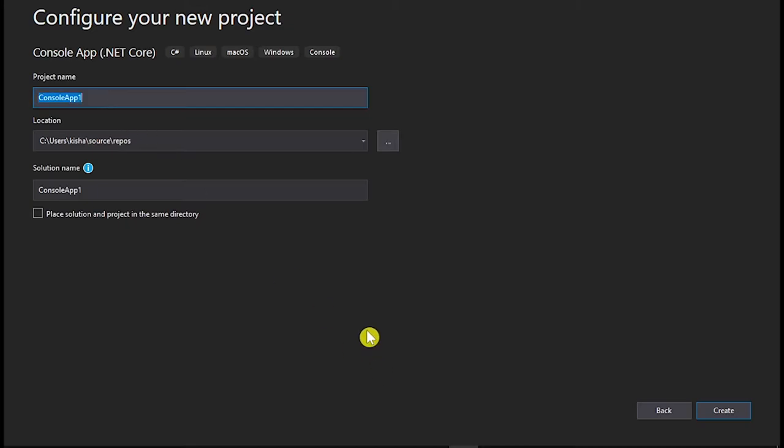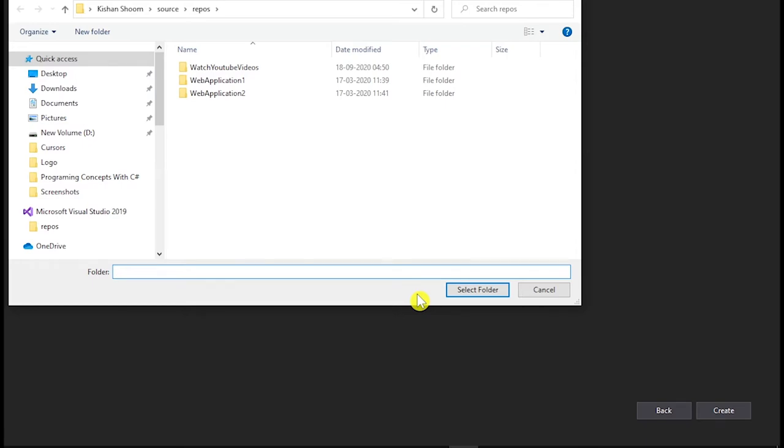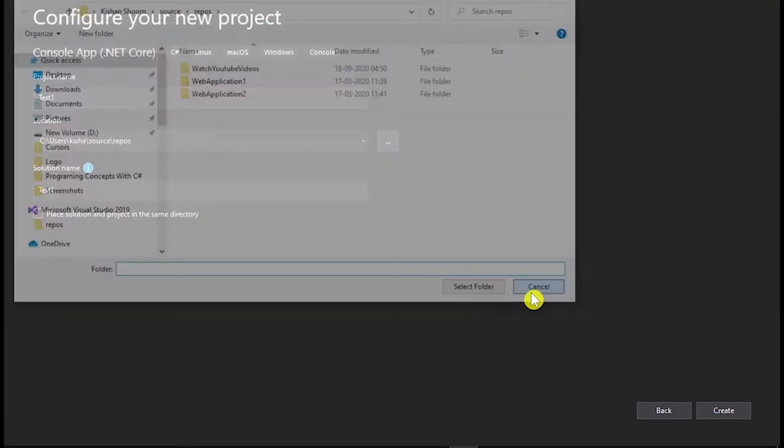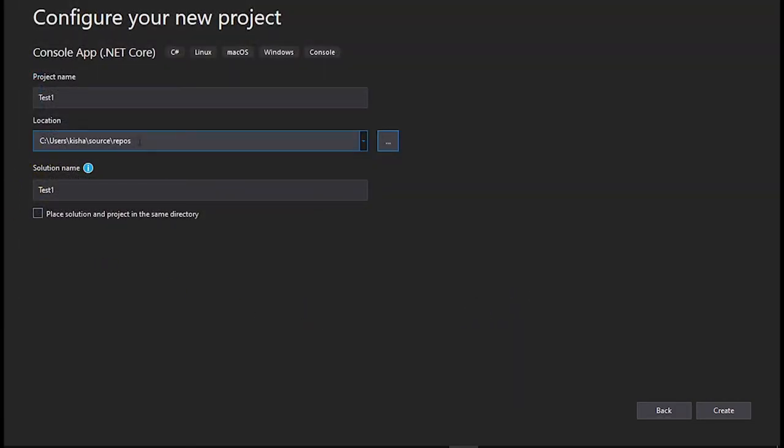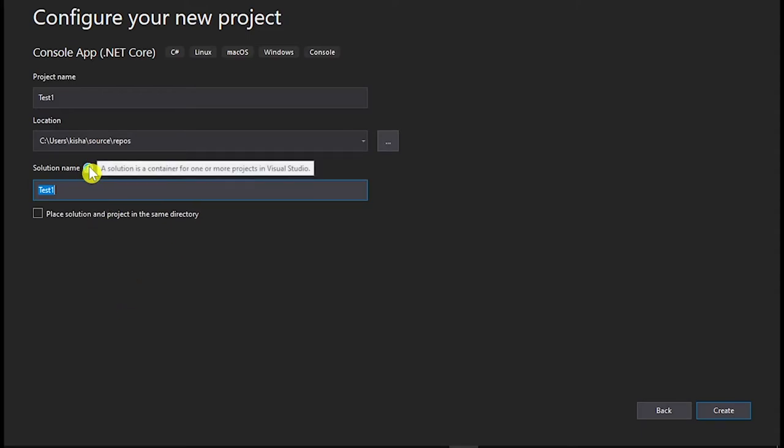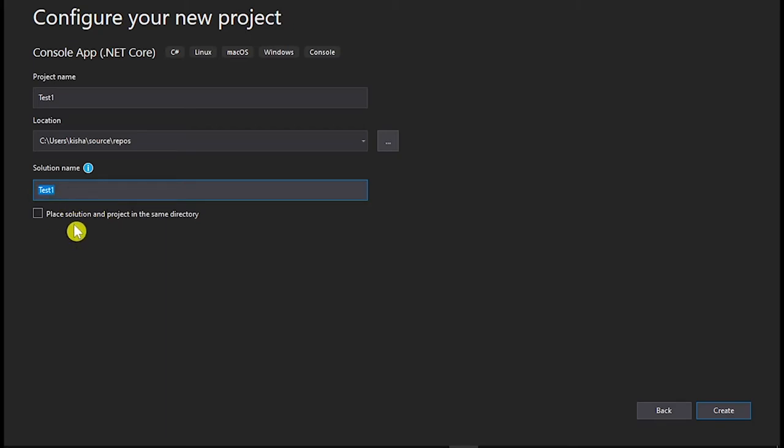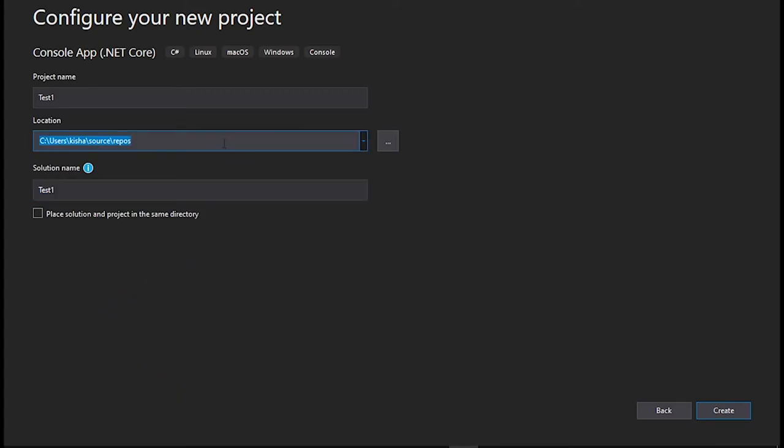From here, you have to select the location where you want to save your project. I don't want to change any location. So I am not changing it. Here is a solution name. Well, as you can see a solution is a container for one or more projects in Visual Studio. So this is a solution name. Just when you are done with your setups, just click on create.